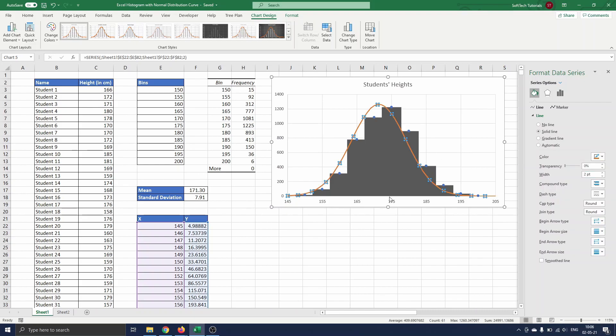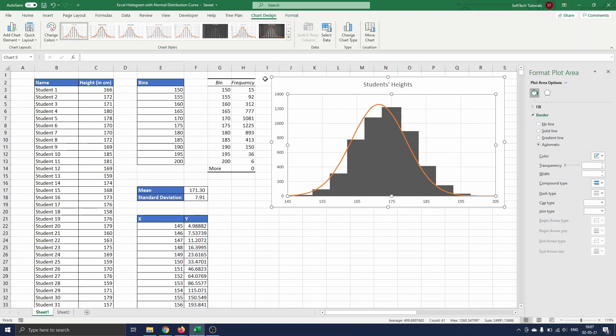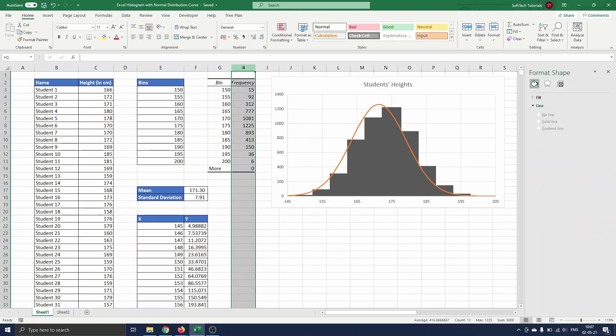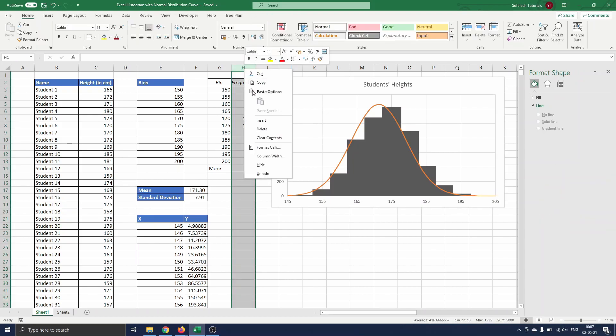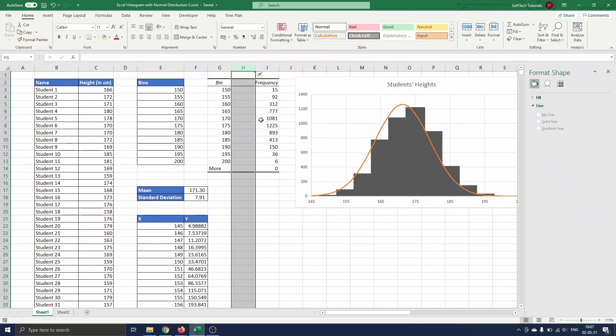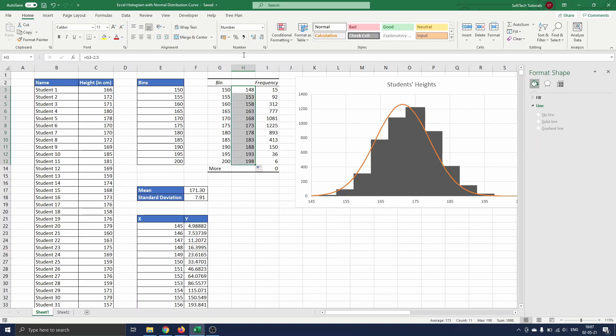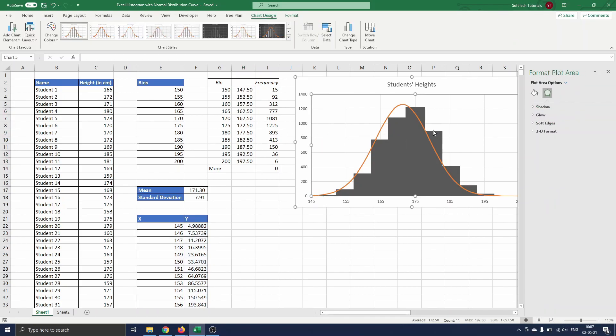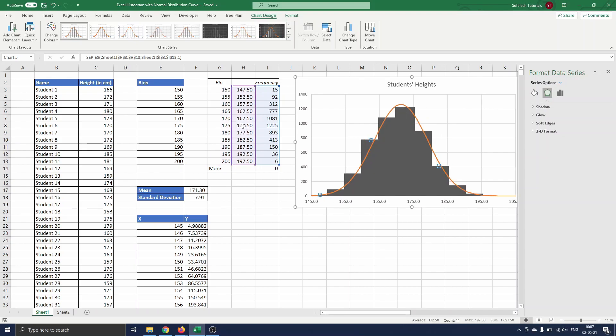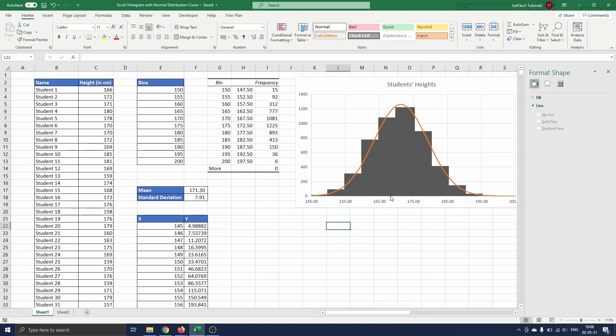As you can see, the curve is a bit offset to the left of the histogram. This is because we used the endpoints in the bin's x values rather than the midpoints. To change this we insert a new column and add the midpoints of the bins instead of the endpoints. Next we click on the histogram and drag the purple square representing the x values to the midpoints. The graph is now how we want.